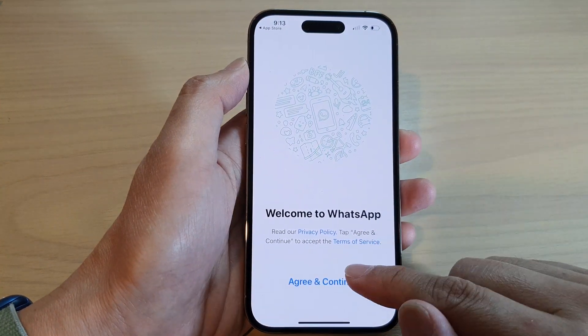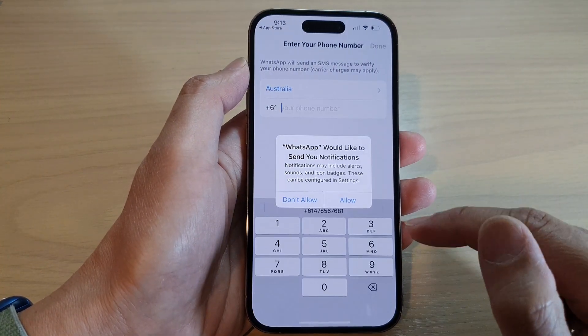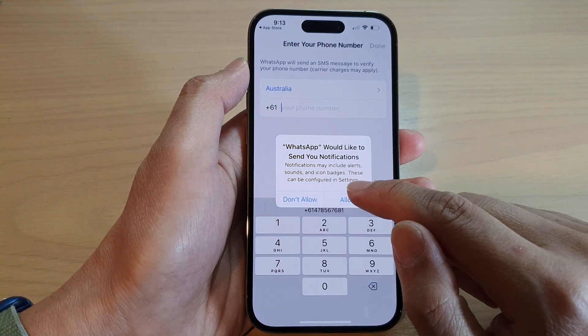And in here, tap on Agree and Continue. Next, tap on Allow.